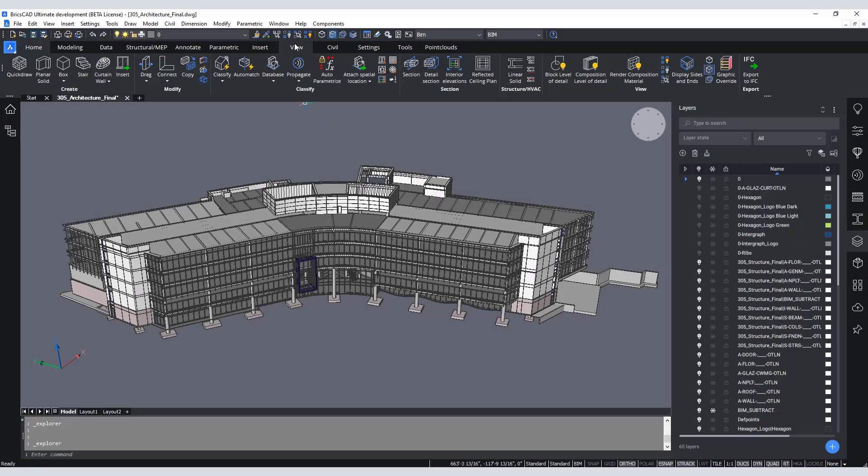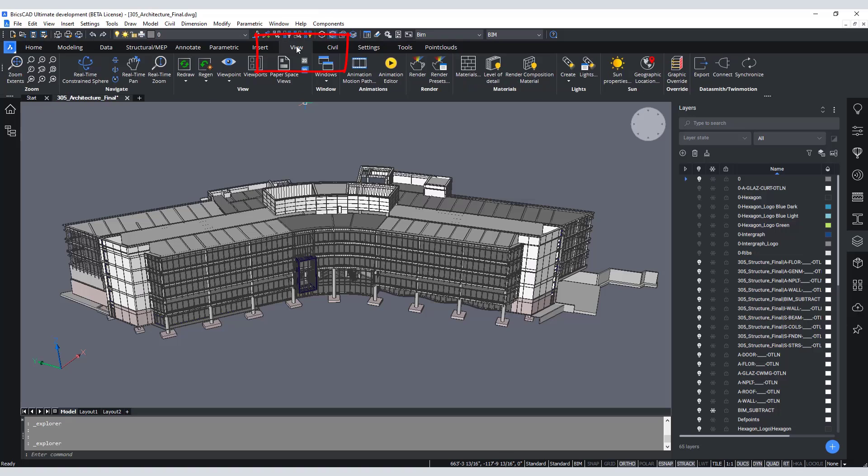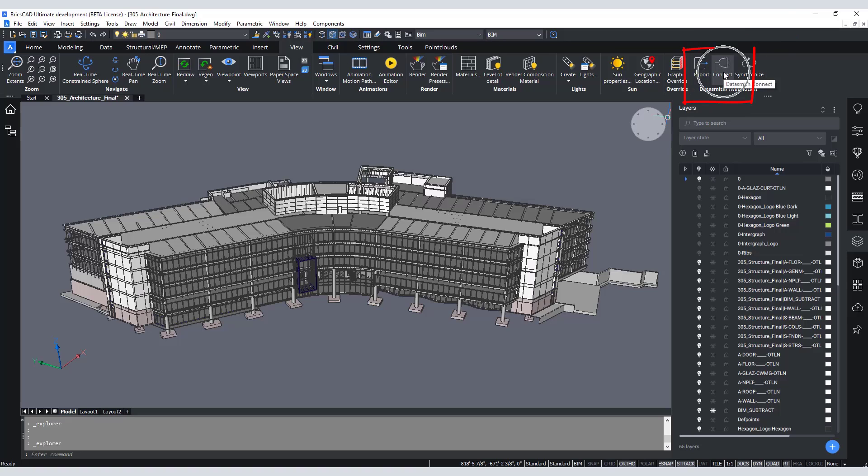Let's head over to BricsCAD and look at our model. From the View tab head over to the Datasmith Twinmotion panel and click Connection. This initiates a connection within our BricsCAD model.